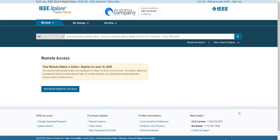For more tips on how to use IEEE Xplore, please see the other video tutorials in our Help and Resources section. Thank you for watching.